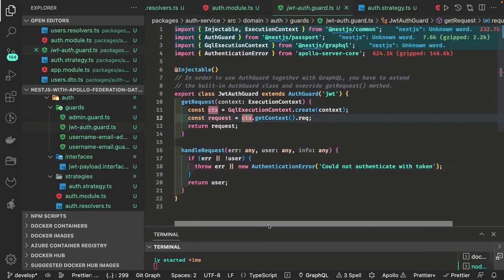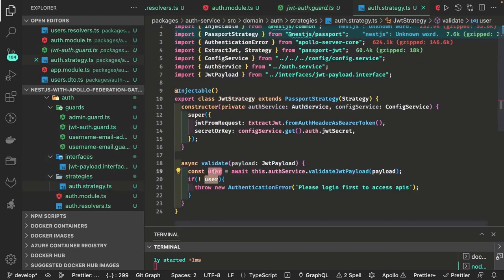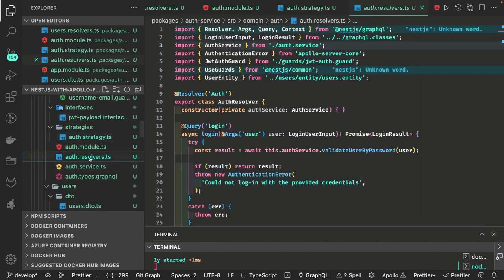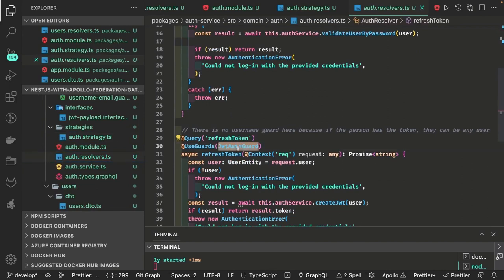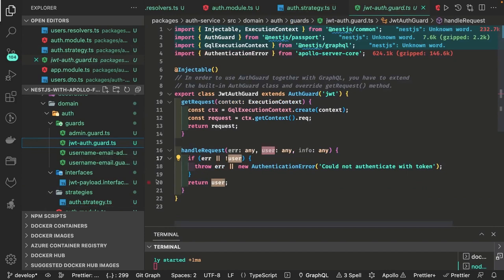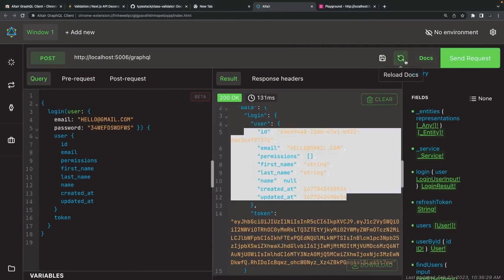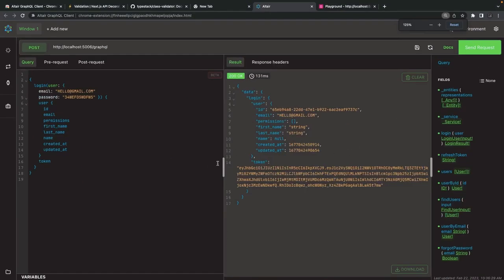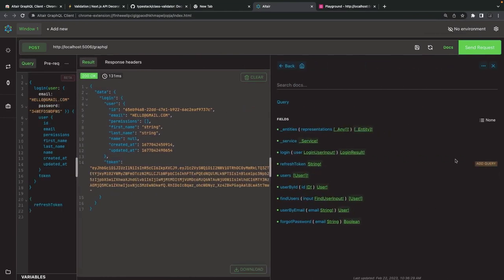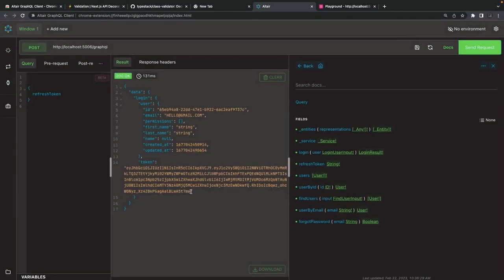The auth guard — JWT auth guard — checks if request dot user object is available and returns it. The JWT strategy comes into picture first and then the auth guard. You can use this JWT auth guard on any route to check if the user has a valid token. The JWT strategy puts the user object on the request object, and the auth guard checks for it. Let's test this — we'll copy the token and use the refresh token endpoint, setting the authorization header as bearer with the token.